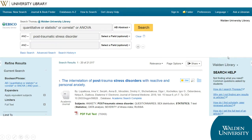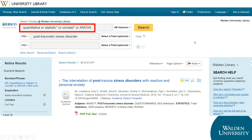You can search for several alternative quantitative keywords at once by putting OR between each keyword. Here, I am searching for quantitative OR statistic* OR correlate* OR ANOVA. The asterisks tell the database to find alternative endings on the root word, like statistics or statistical.